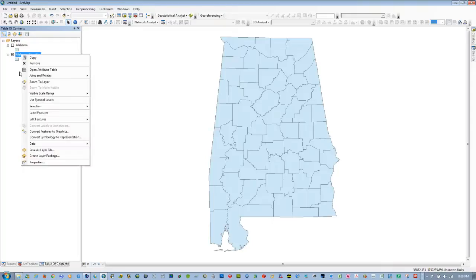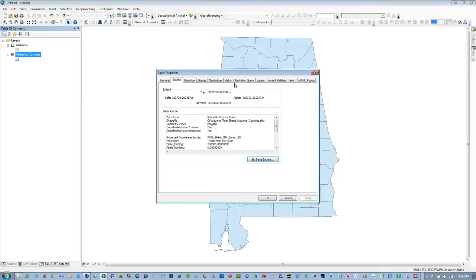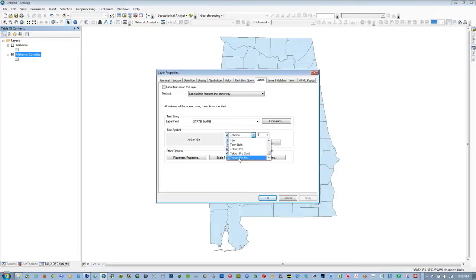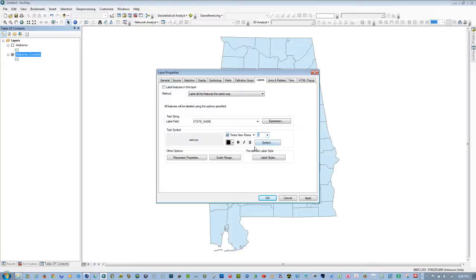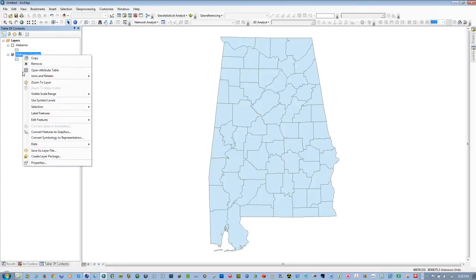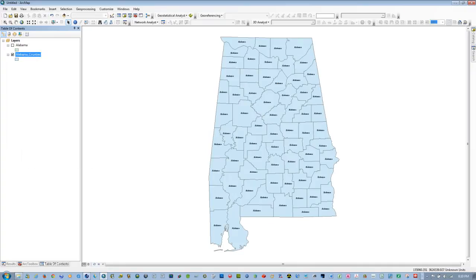If we want to add some display properties, go to Labels and we're going to use State Name for the label. Let's go to Times New Roman font and make it about a six-point size. Apply, OK. Then right-click and put a check at Labels. And now we have some county labels on here.